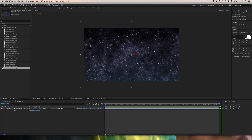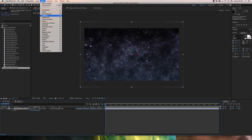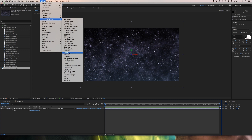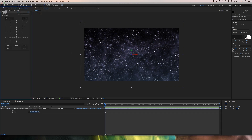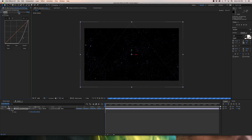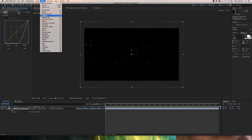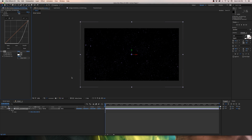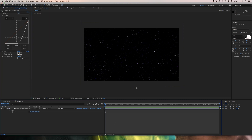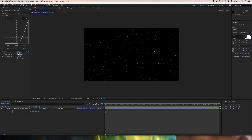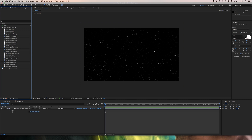Scale the star field up to fill the frame. I don't like how many stars are visible or the bluish color, so I'll edit it. Go to Effect > Color Correction > Curves and bring down the overall RGB brightness. That makes it a little more purple, so I'll also go to Effect > Color Correction > Tint to make it black and white. Now we have a black and white star field far back in the background.